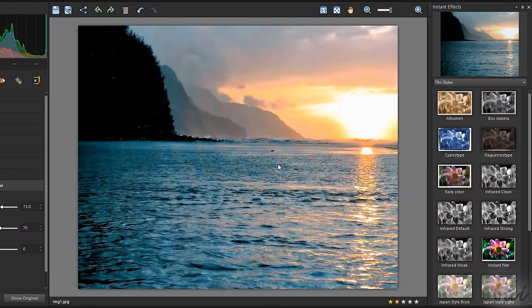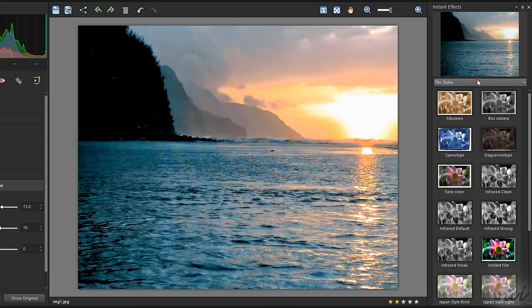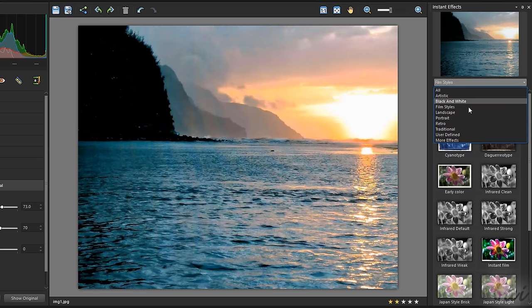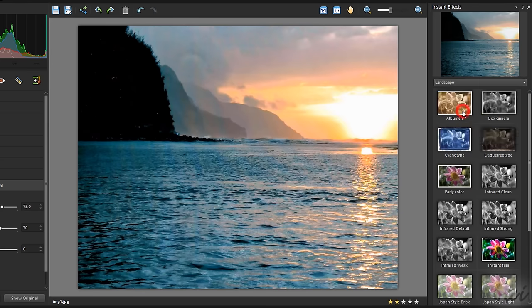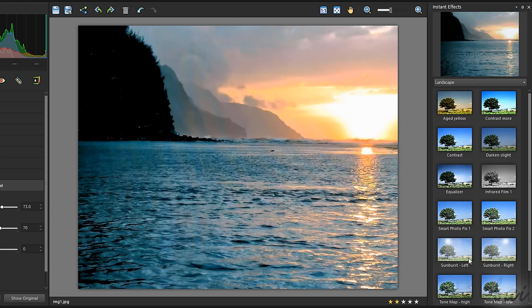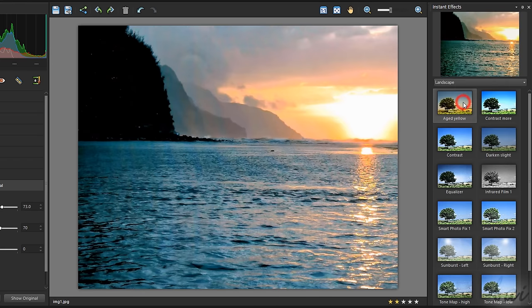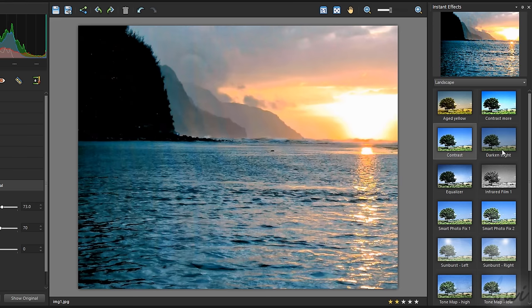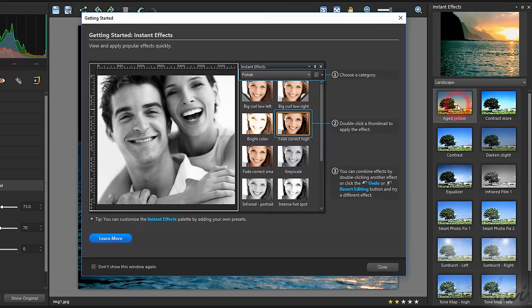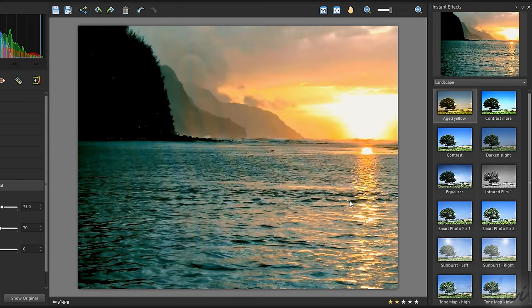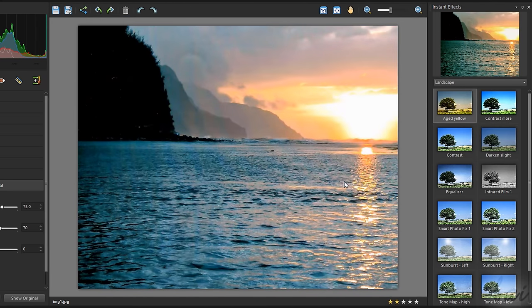On the right, you have the Instant Effects palette, collecting several special effects to apply to your picture. Choose the category on top and select an effect from the list, to check what it looks like on the photo. To apply it definitely, just double-click on the effect. You can use Ctrl and Z to undo.